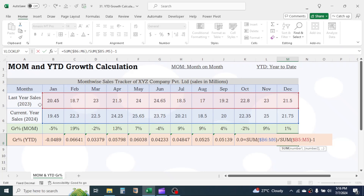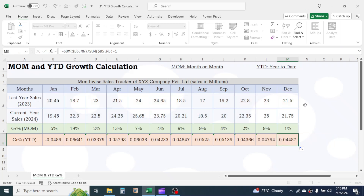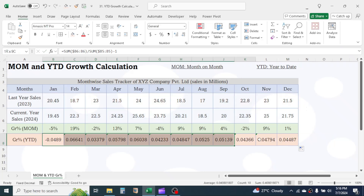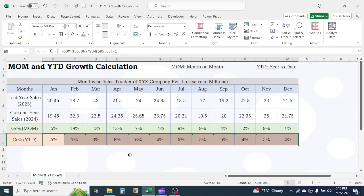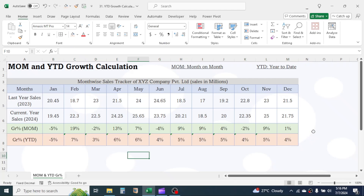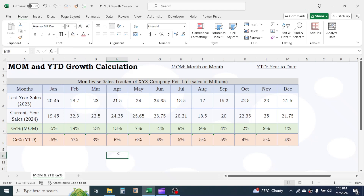It has taken from January to December. Now apply percent formatting in the range. This is the YTD growth. This is how we calculate MOM and YTD growth percent in Microsoft Excel. Thank you so much for watching. If you want to practice this, download the workbook file from the video description below. See you in the next tutorial.